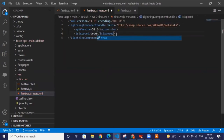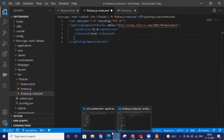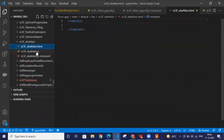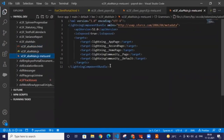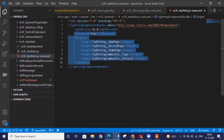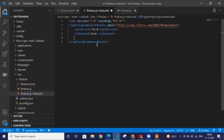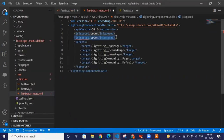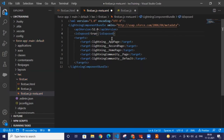In the metadata XML, we have to set `isExposed` to true and set the targets — where we want to show this component: on the app page, record page, detail page, or community page. I can show you in my projects how I define this. I want to show it on the community page, so I've defined it as a community home page and record page target. You can copy-paste this configuration and use this component on any of these pages.